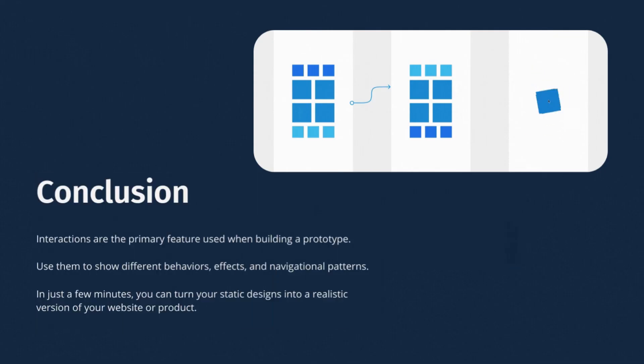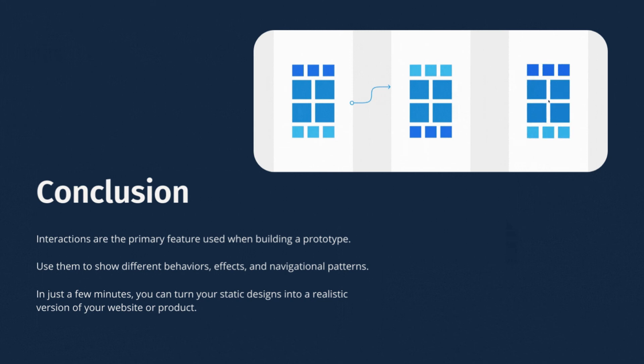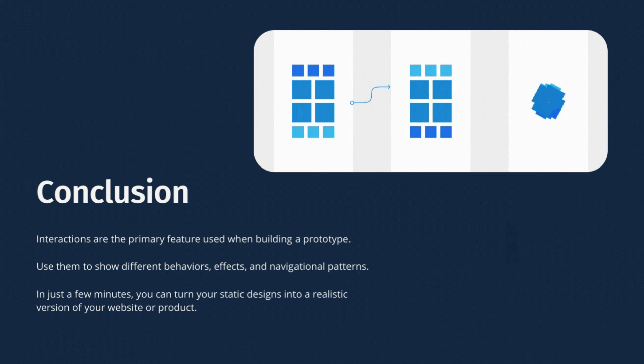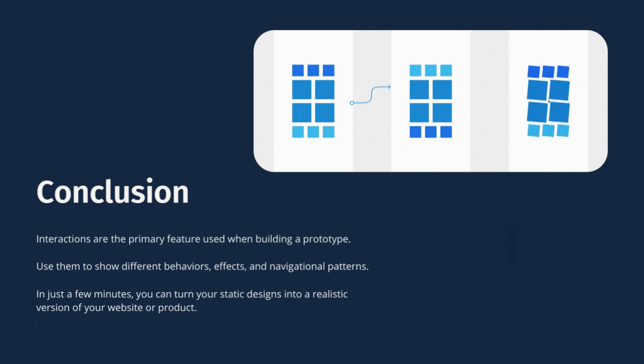By concluding this video, I would like to say that interactions are the primary features used when building a prototype. Use them to show the different behaviors, effects and navigational patterns. In just a few minutes, you can turn your static designs into a realistic version of your website or product.